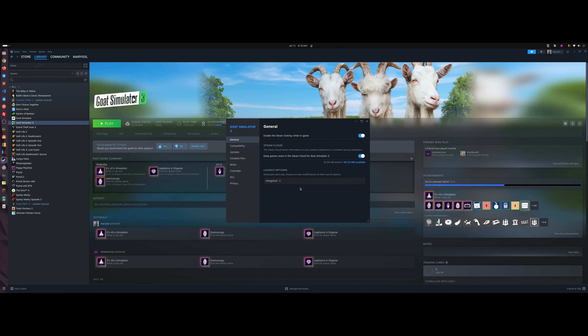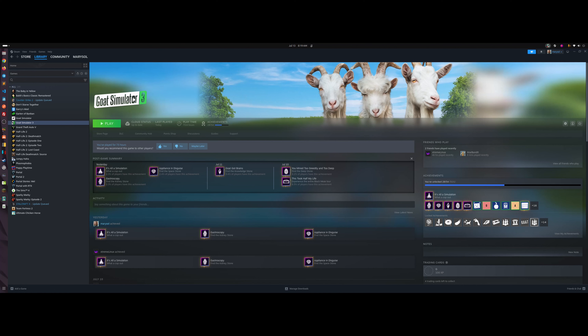One more thing — for OpenGL games, add 'mangohud --dlsym' before your game command. This will force MangoHud to work on OpenGL games. It works beautifully on specific OpenGL titles. Note that with some games enabling MangoHud can cause a black screen or prevent the game from loading — that's a game engine bug. But for OpenGL games, the '--dlsym' flag is the solution. Hope you liked the video — think positive, bye!